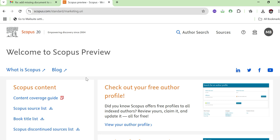If you are using more than one Scopus account on one laptop, it will ask you to sign in or log out. If you are using it for the first time, it will ask you to register. Since this is the Scopus link of my profile, once you open this link you can proceed with the next steps.